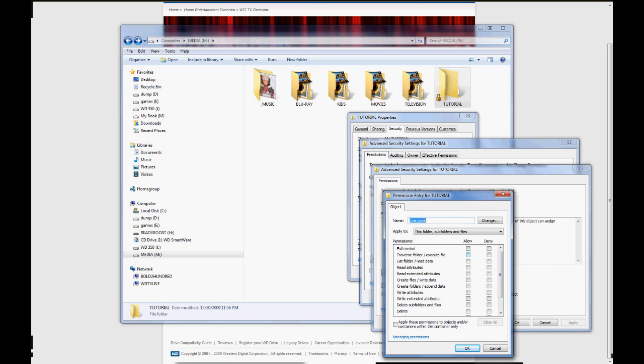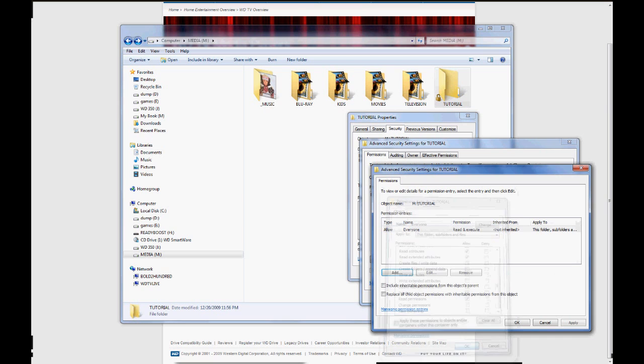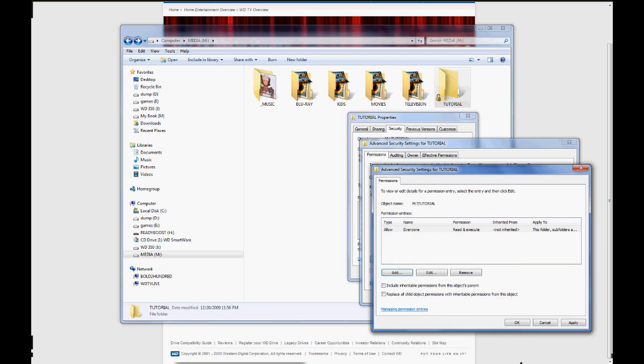Now watch this. I'm going to give them Traverse. I'm going to give them List, Read, and Read Extension. I'm also going to give them Read Permissions. OK. Boom. Read and Execute.